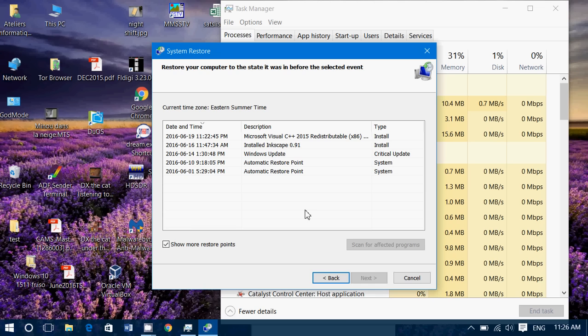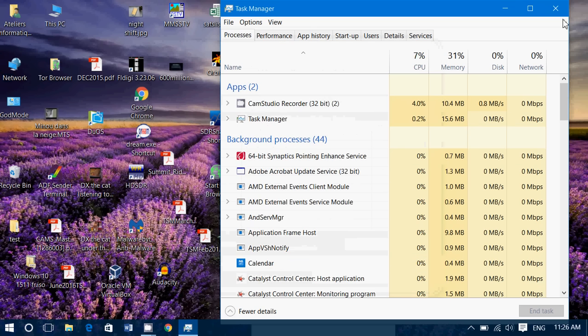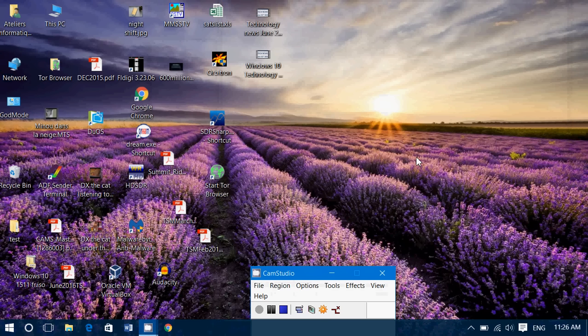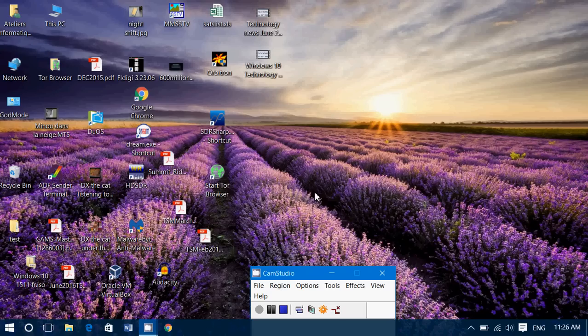And hopefully after the system restore your computer is back running and you can figure out what's happening, why it did that, why did it freeze. If it was malware, it's going to be gone from your computer with the system restore most of the time. So great little trick to use system restore when your computer is totally frozen up and you can't do nothing about it.